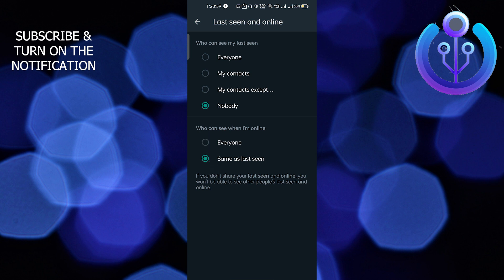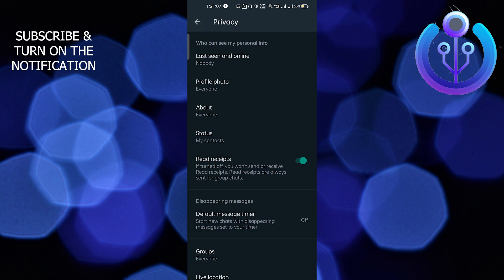At the bottom, you have to select Same as Last Seen. After that, nobody will come to know about your online status. This is pretty easy, guys.